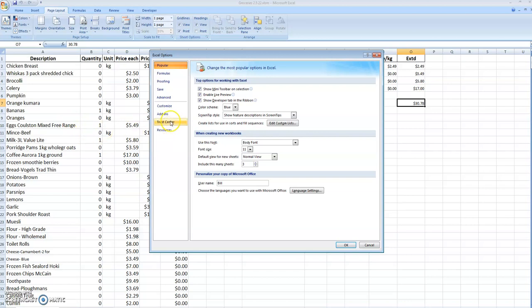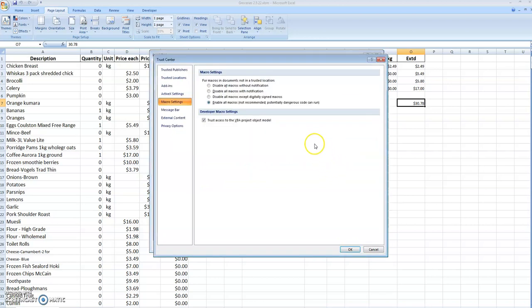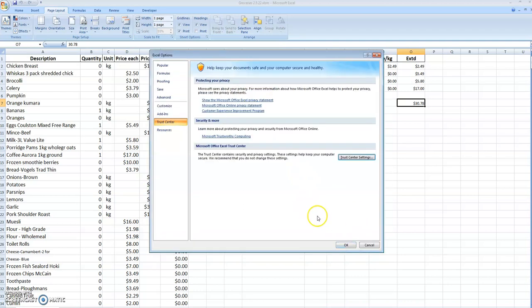You go to the Trust Center and Trust Center Settings, and you enable all macros. Not recommended, potentially dangerous code can run, but this is not dangerous code so it's okay. And trust access to VBA project object model - in other words, just run the code.